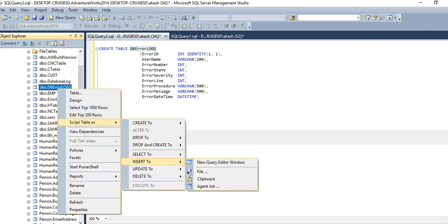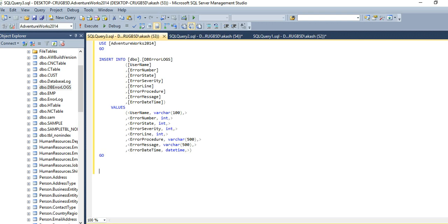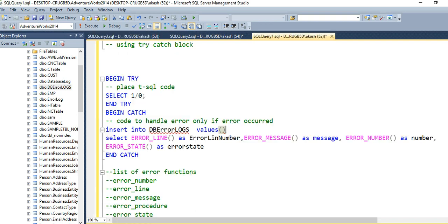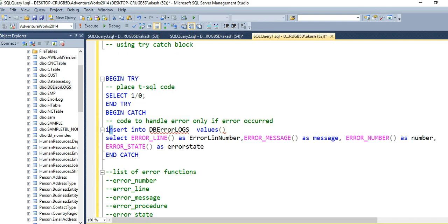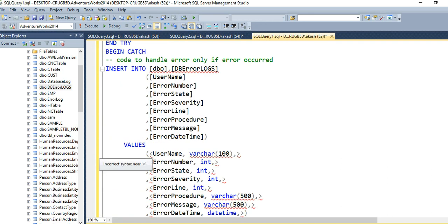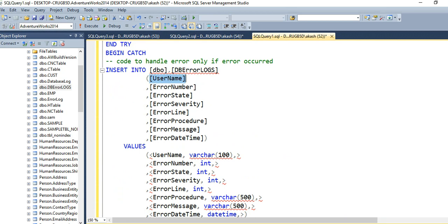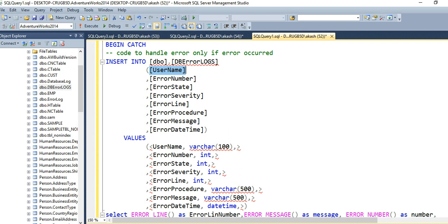Let me take the insert script and paste it in the catch block. In this table I have username, error number, error state, error severity, and other fields. I want to know which user executed this code.